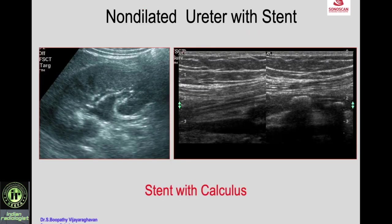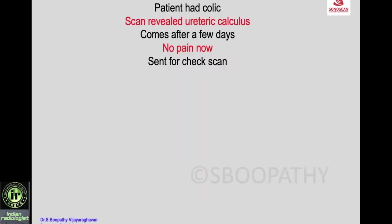Calculus with a stent: here there is a stent in the renal pelvis and ureter, and you see calculi by the side of the stent. This issue comes up when a patient presents with acute pain, a stent is placed temporarily, and later the patient is asymptomatic. Before going for ureteroscopy, it is important to know whether the calculus still remains. Ultrasound is really helpful here — you can trace the stent and look for calculi by the side of it, which are easily seen.